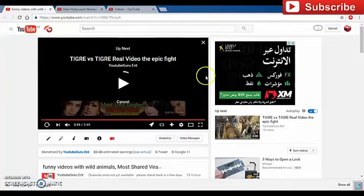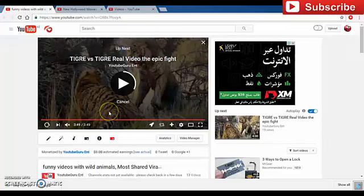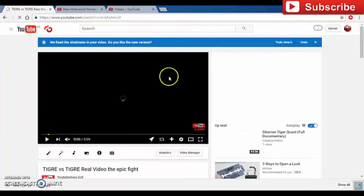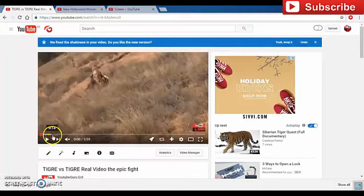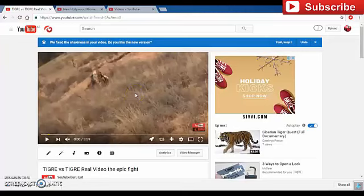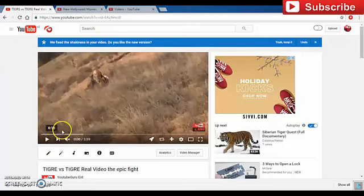From that one video, you are only getting one impression, whereas you can make ten times more from one video. What counts is not the views — we get very happy with views, like a thousand or a million views — but that will not help you. The most important thing is the impressions.